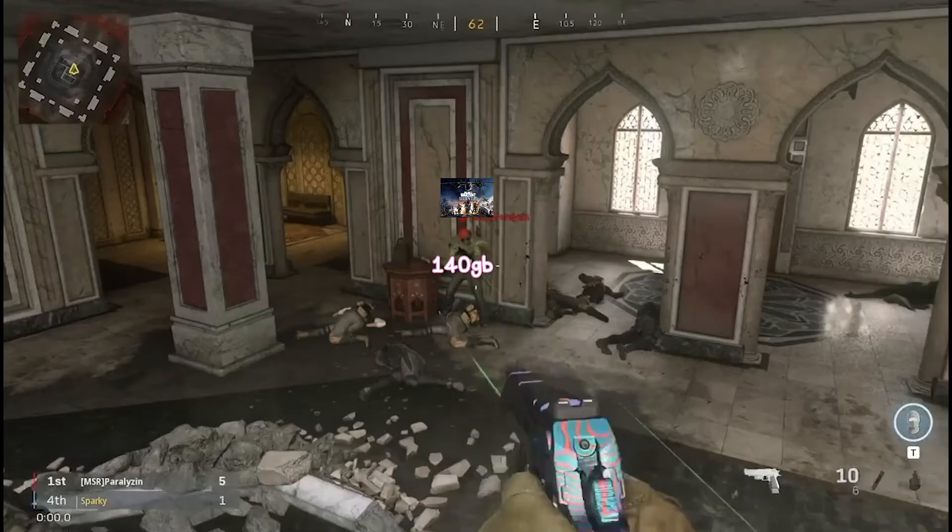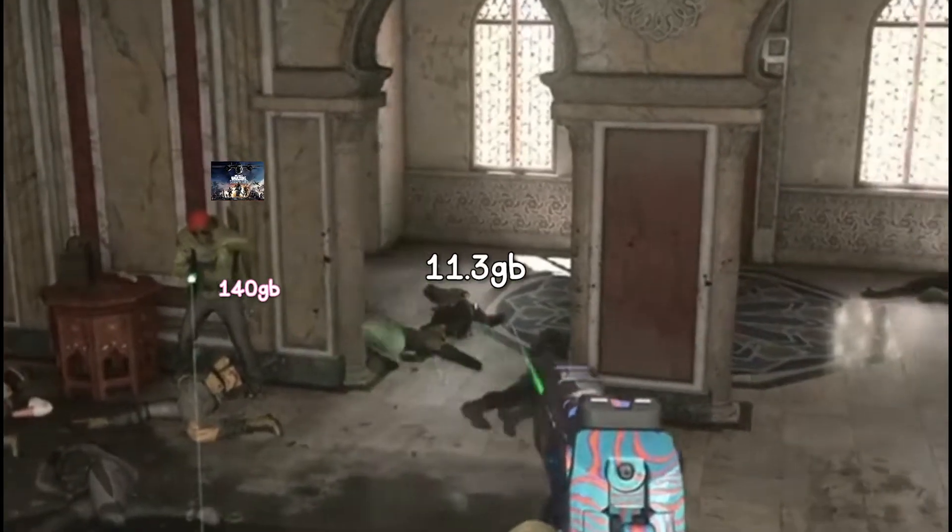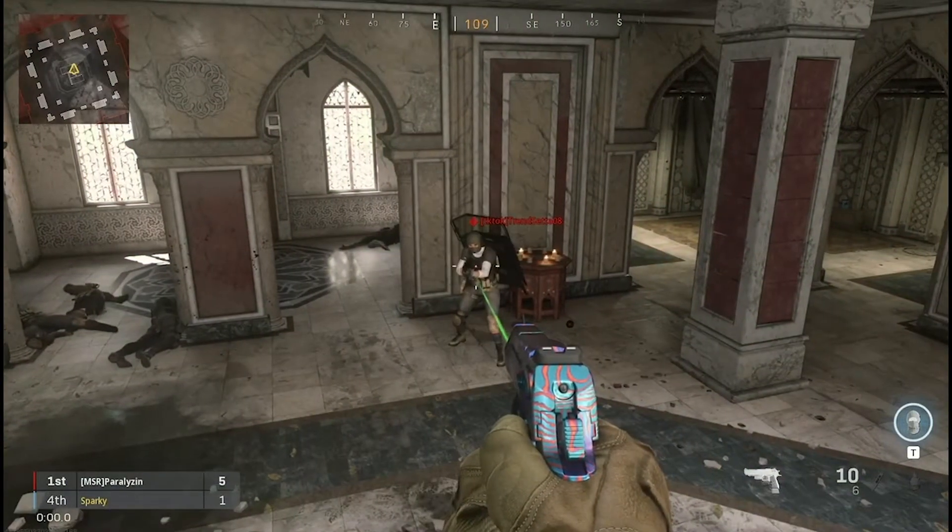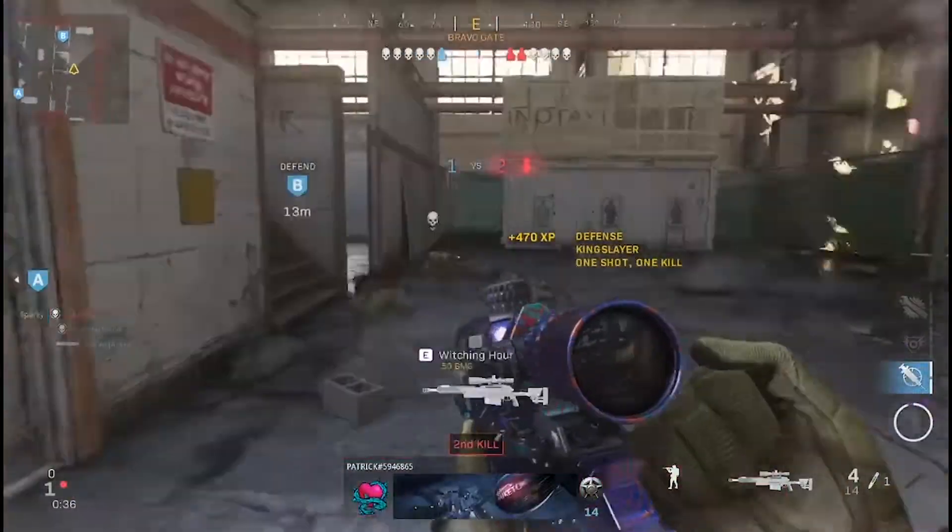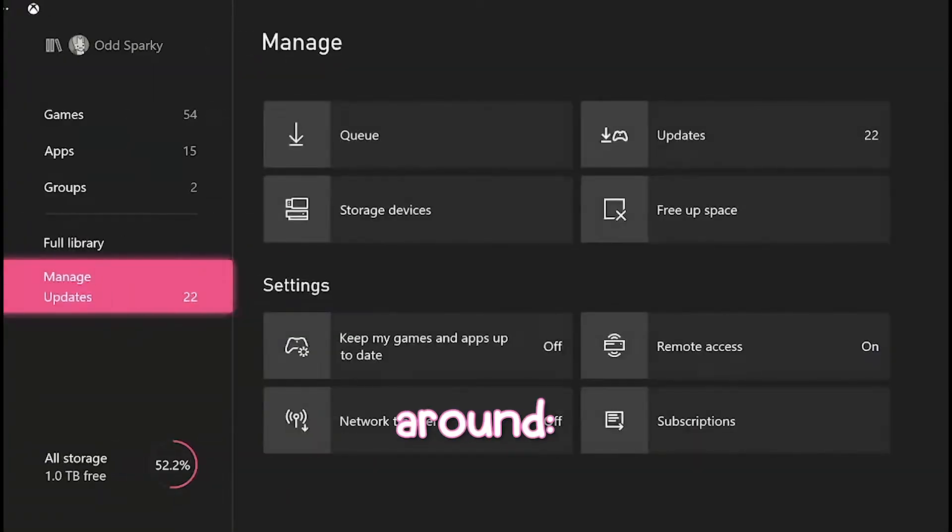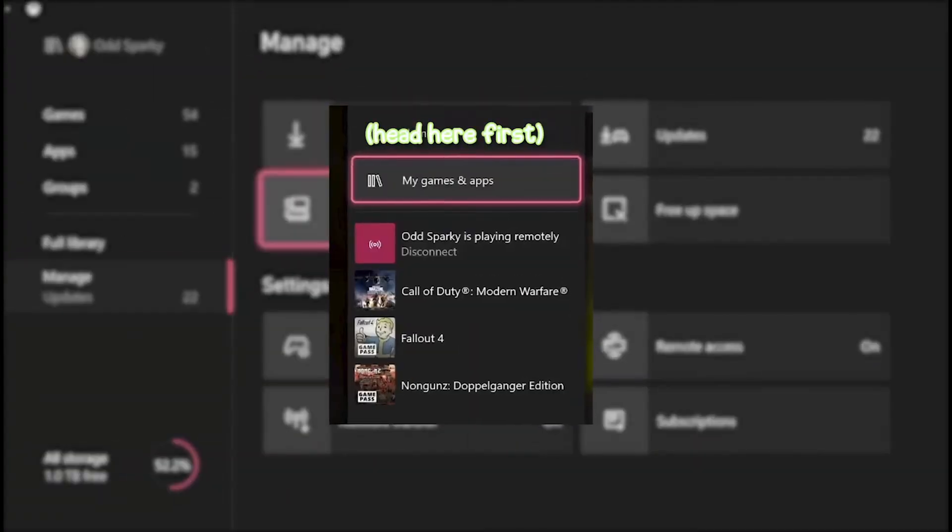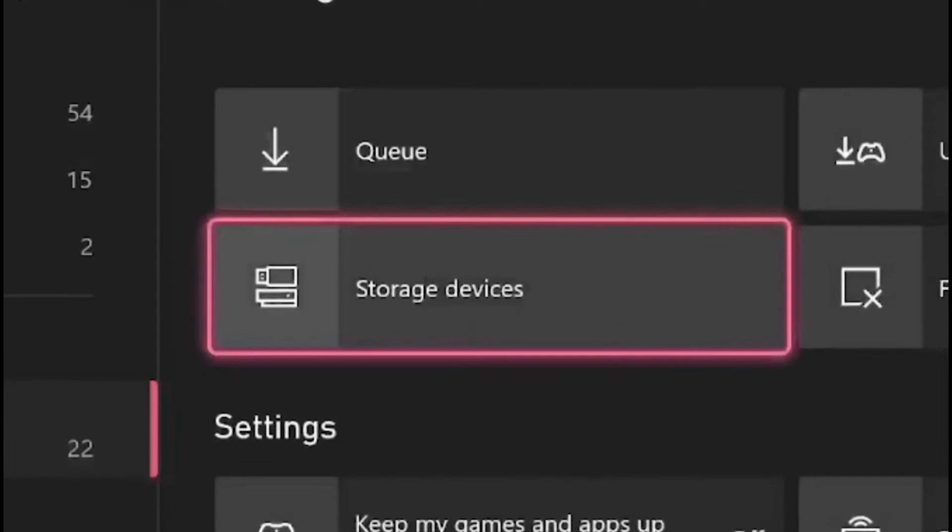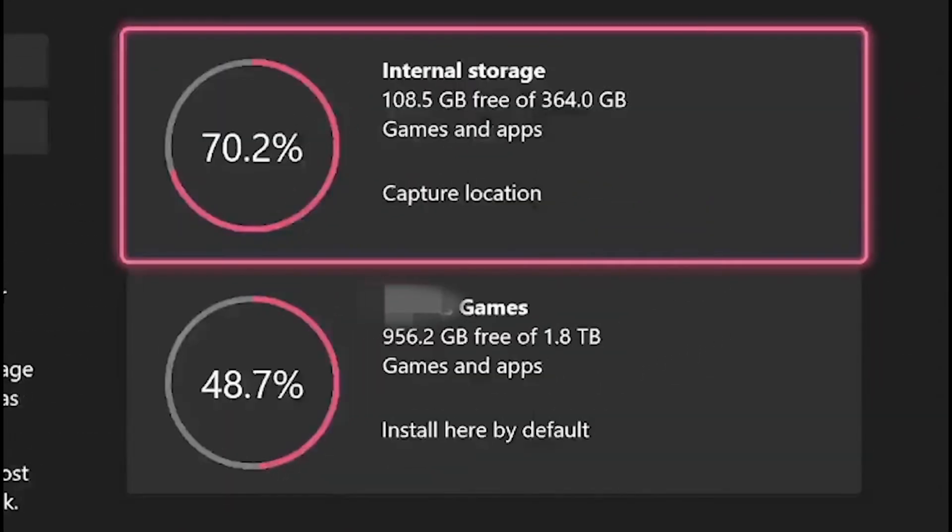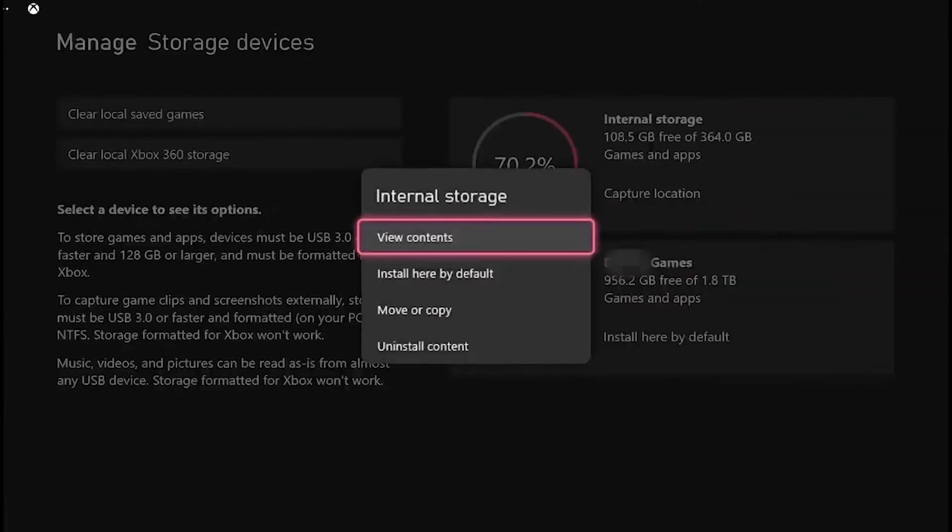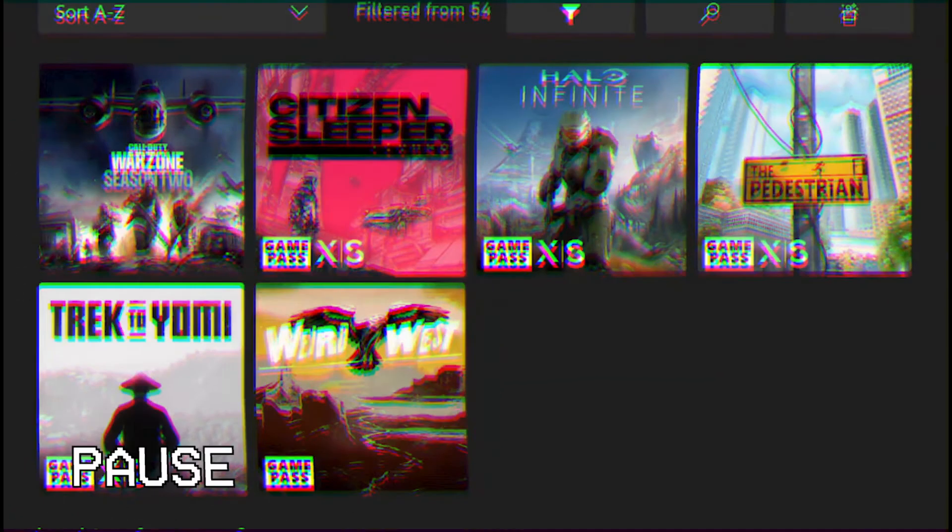But if you do have the space, your older games could really benefit by being on a newer hard drive, with faster load times. To move files around, go to My Games and Apps, and head down to the Manage section at the bottom. From there, go to Storage Devices. It'll open up this panel where you can see all of your current storage devices, and by clicking on one and pressing the View Contents, you can see everything in it.